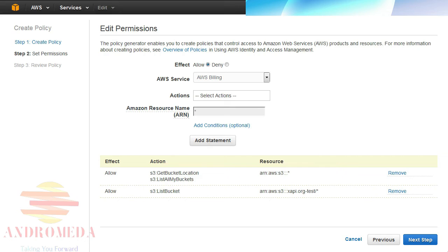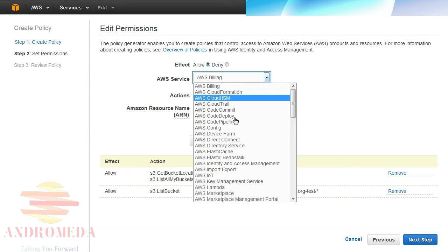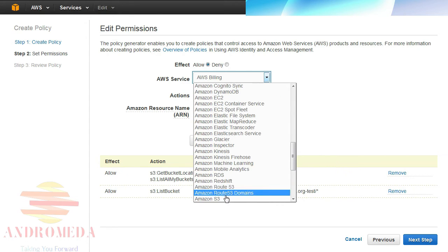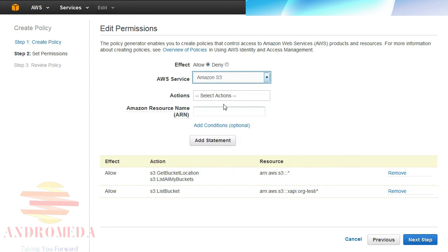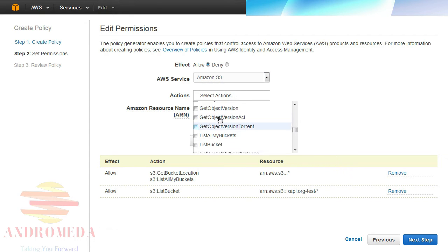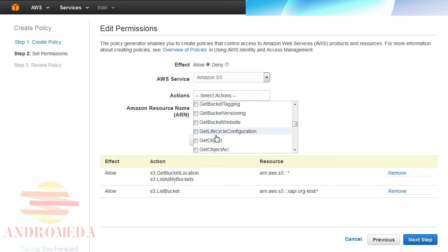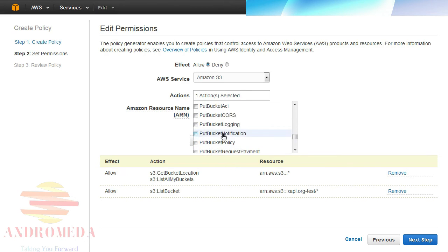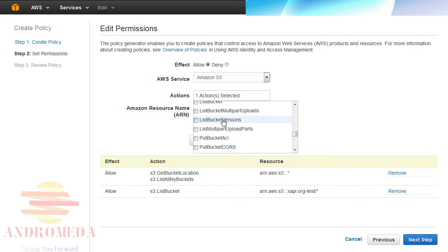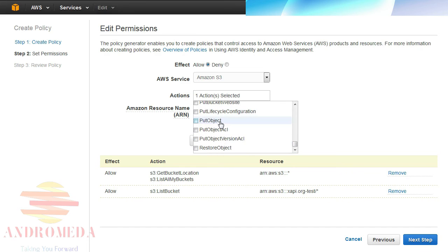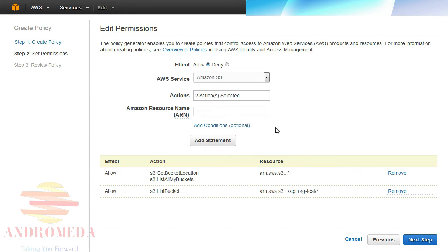Finally, I'll add a statement that allows Get Object and Put Object on all resources within the target bucket. Again I'll select Allow as the effect, Amazon S3 from the pull-down selector, Get Object and Put Object on all resources within the target bucket. And then enter the ARN of my bucket. And then I'll click Add Statement.